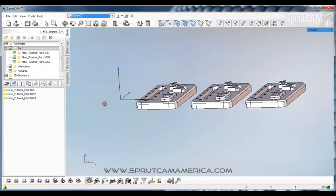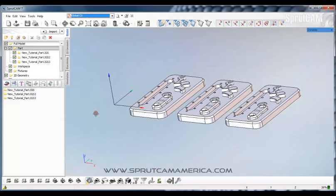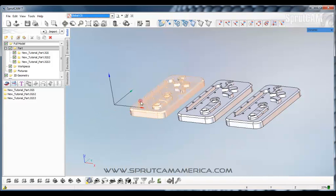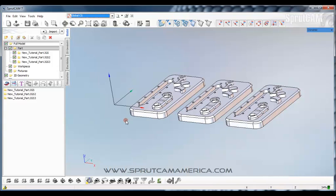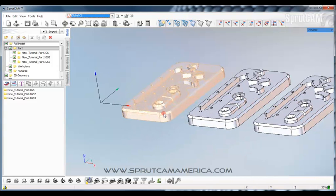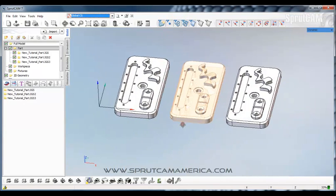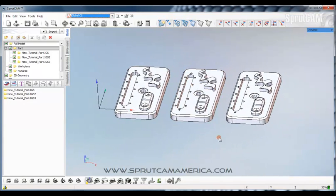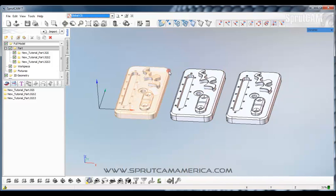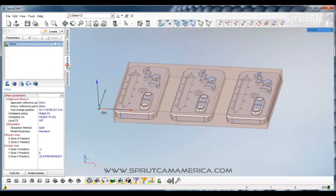Now one thing you must understand. When you make copies, when you first import a model, Sprutcam automatically sews faces. That means it automatically finds all the edges and points. If you make a copy of that, it is not going to automatically find those things.